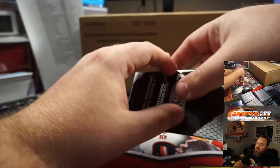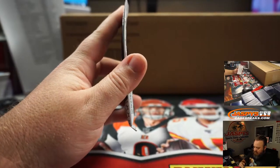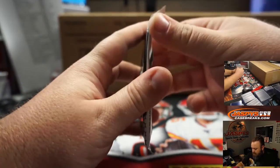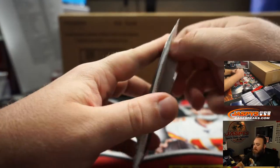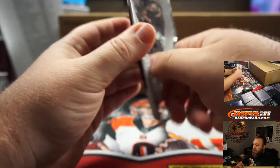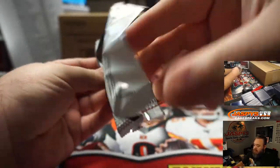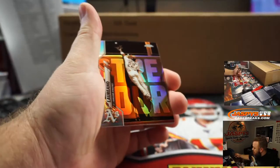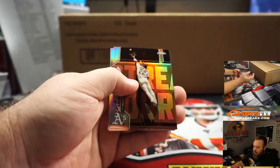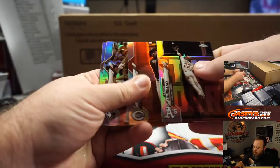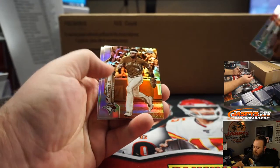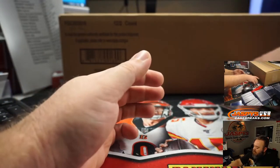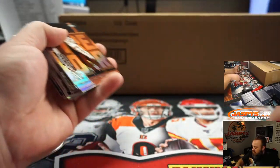And now let's see the sepia refractors, see if we have anything in here for us. No rookies in there, but all of those will ship as well.